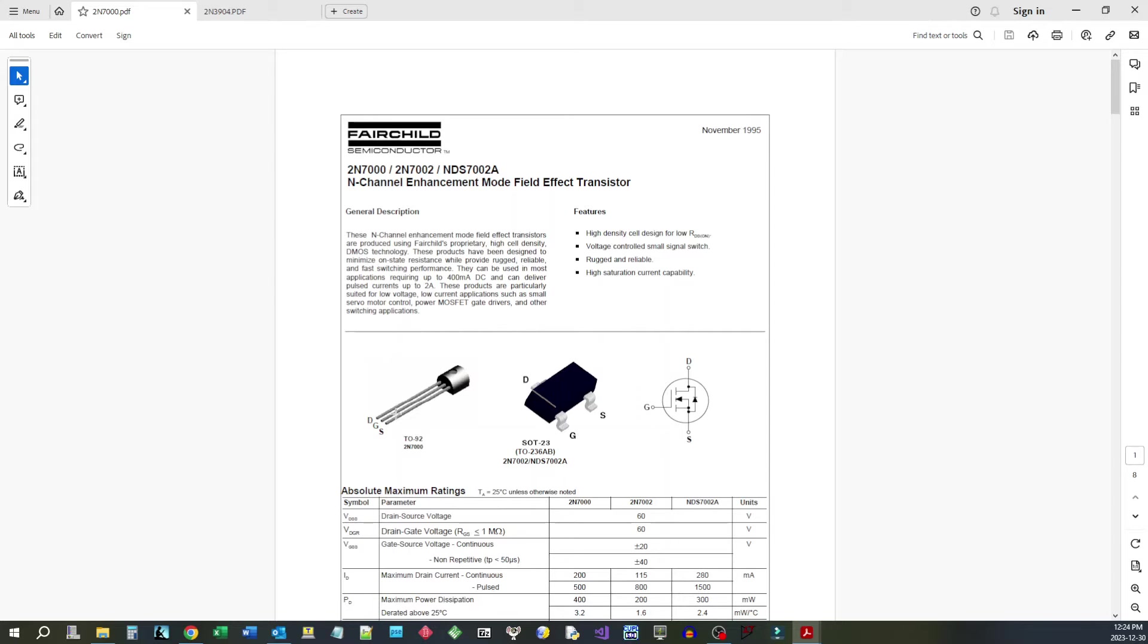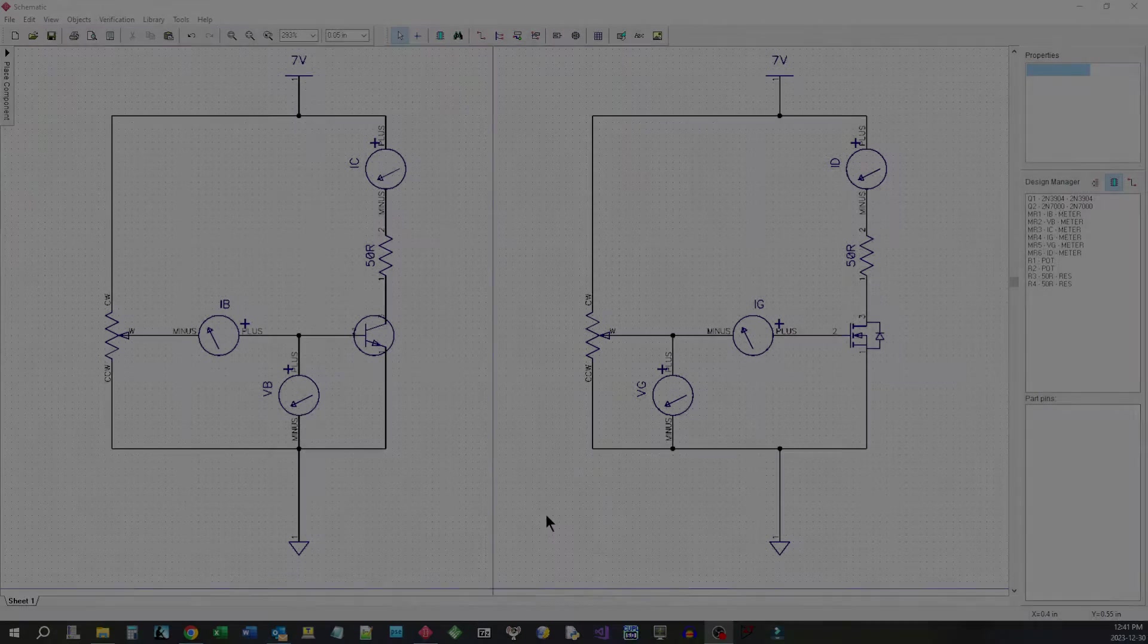And I can try and give you a better idea then, a more intuitive idea of what it means to be a voltage control device and a current control device. Hopefully that's the goal anyway.